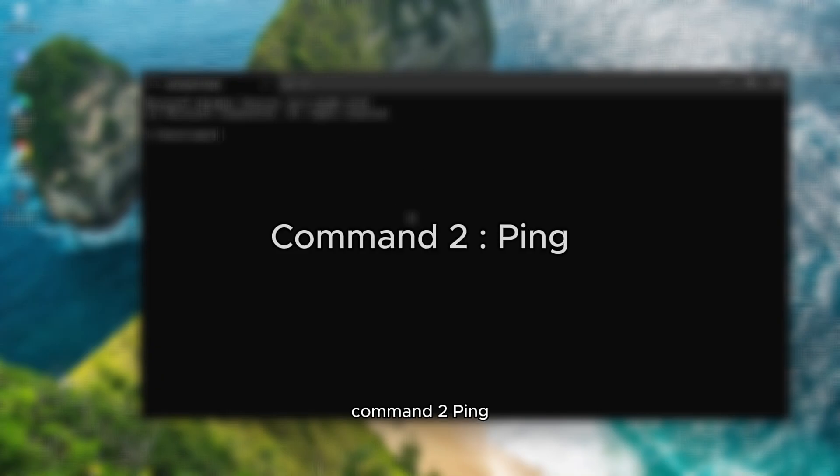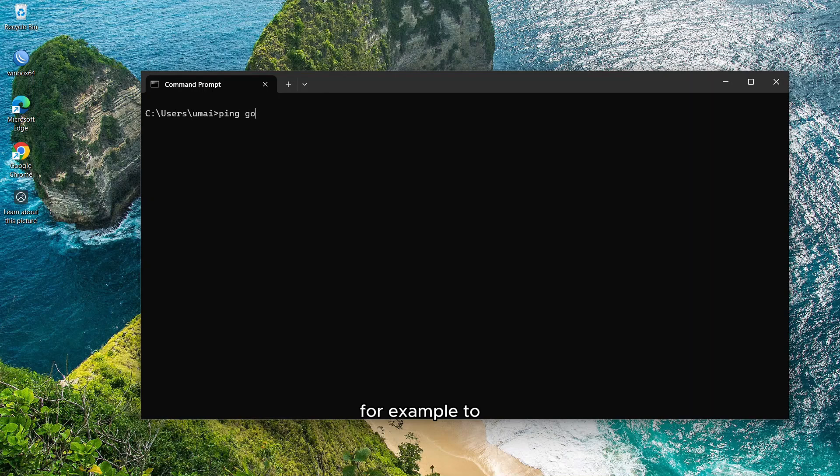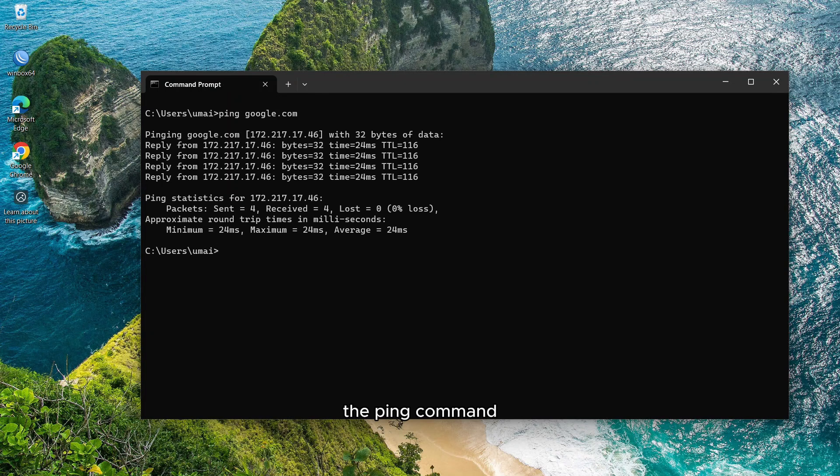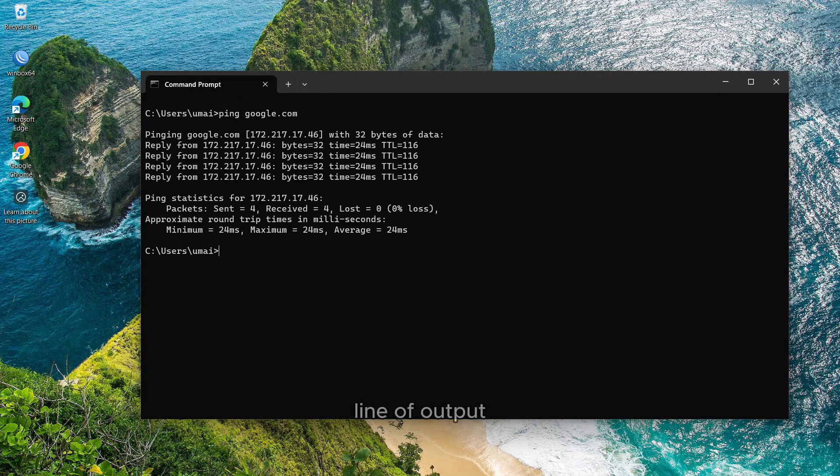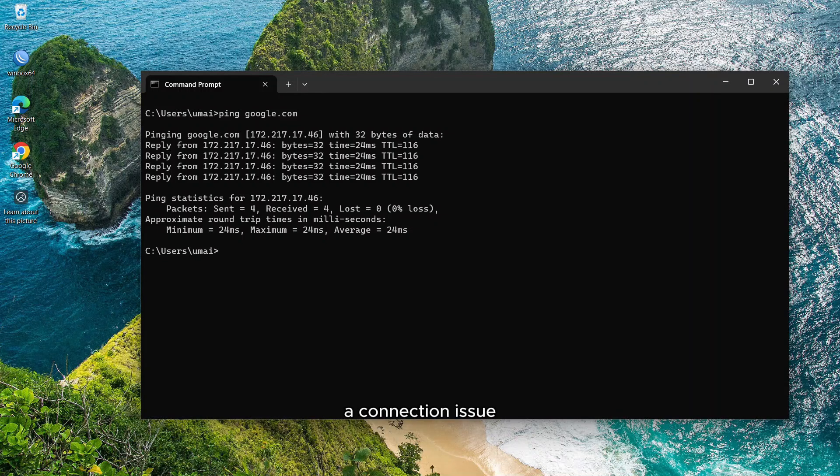Command 2, ping. Next up is ping, perfect for checking if a device or website is reachable. For example, to test connectivity to Google, type ping google.com. The ping command sends one datagram per second and prints one line of output for every response received. You'll see the response time in milliseconds. If packets are lost, you'll know there's a connection issue.